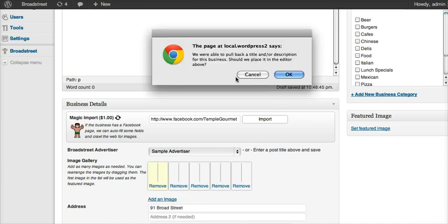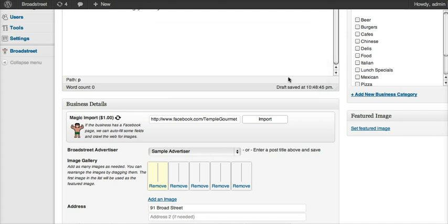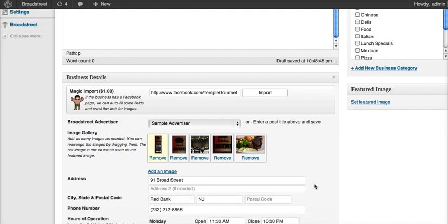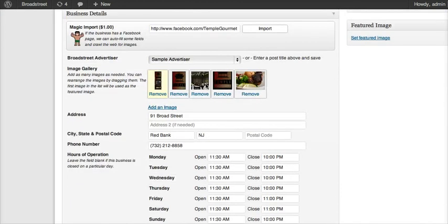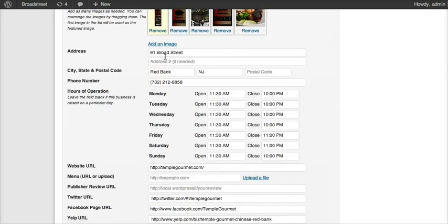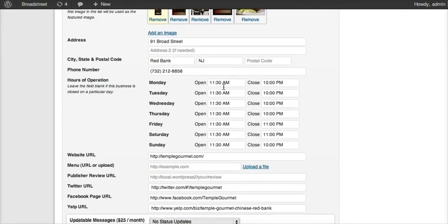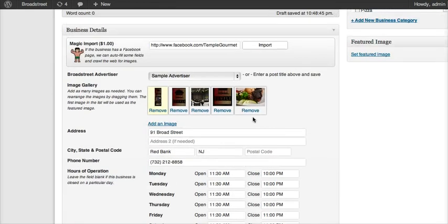It says we're able to pull back a title and a description for this business, so we'll place it in the editor, sure. Twenty-nine fields were magically imported. You can see that images were pulled in for a photo gallery. We got the address of the business, we got the hours that it's open, and we also got some links to its social media.